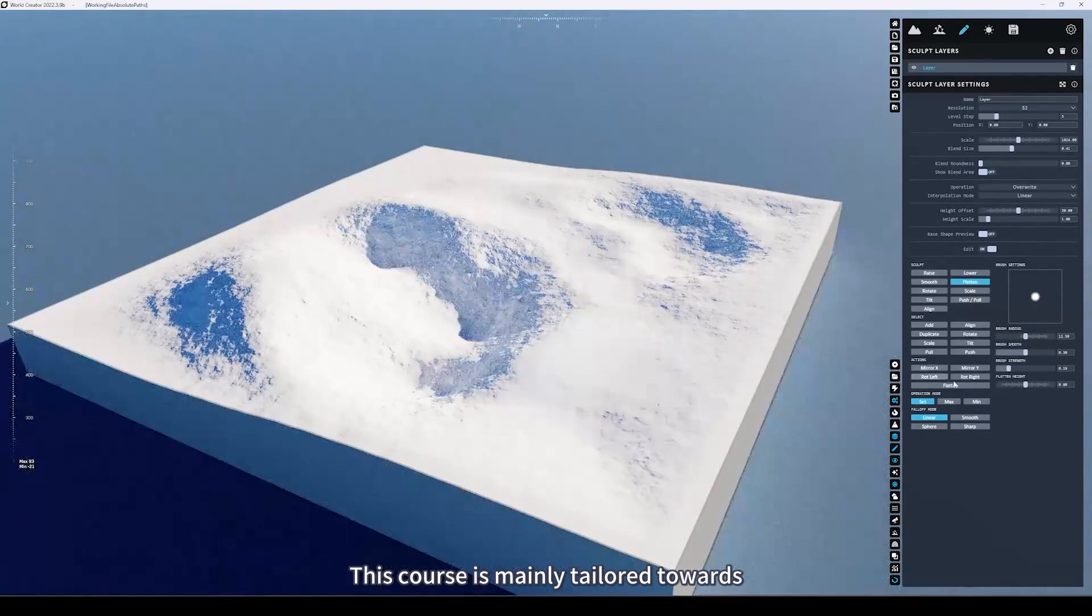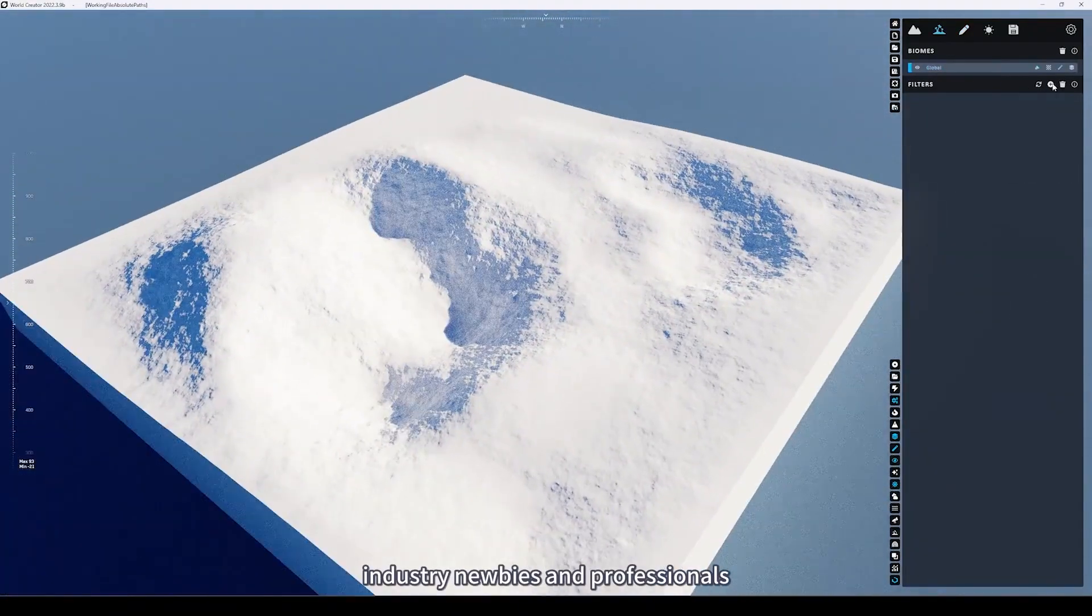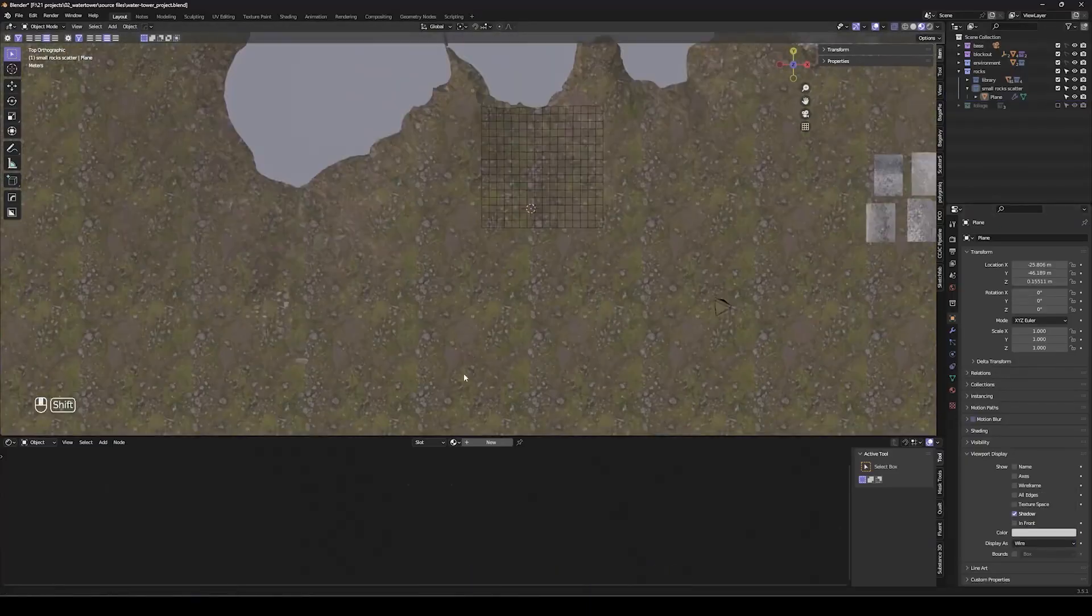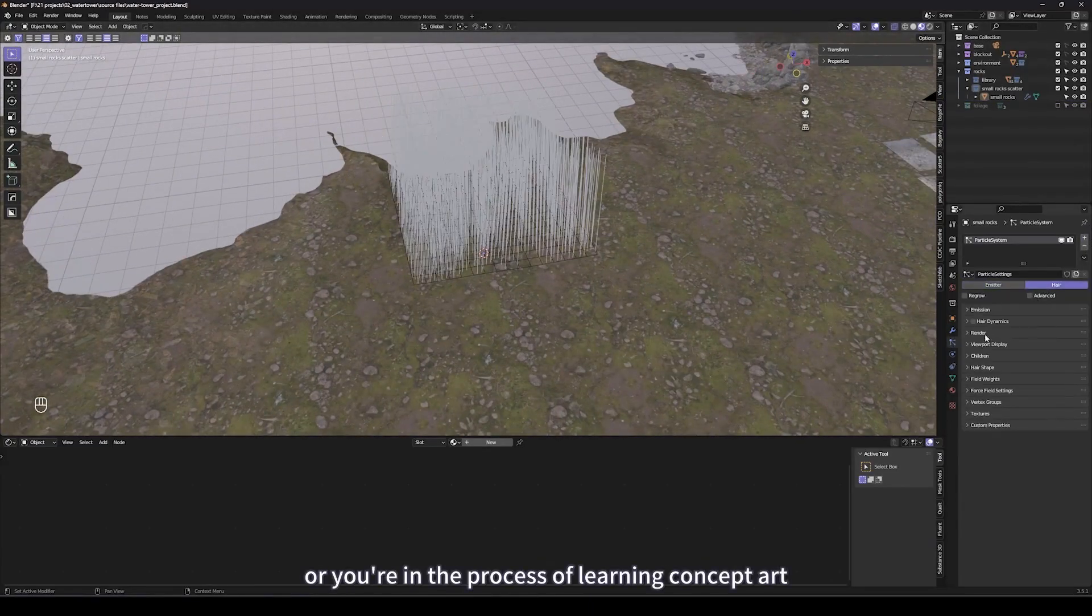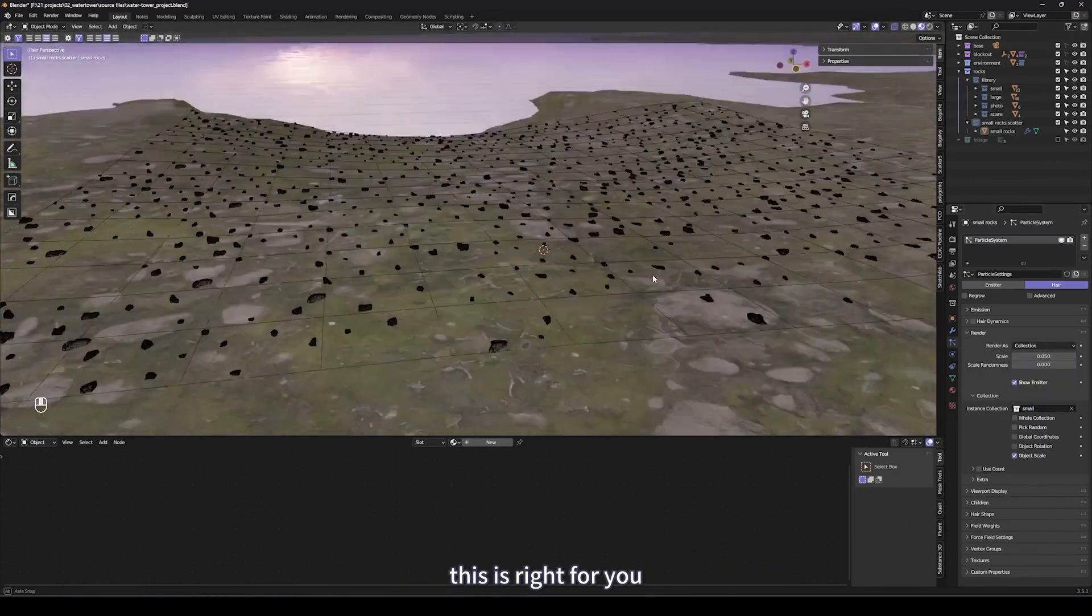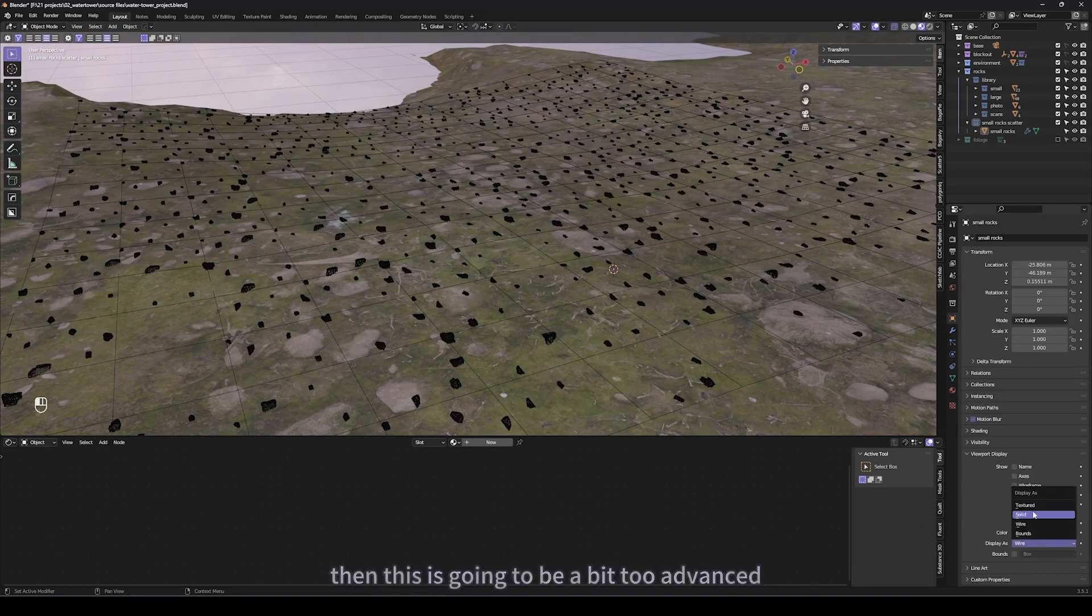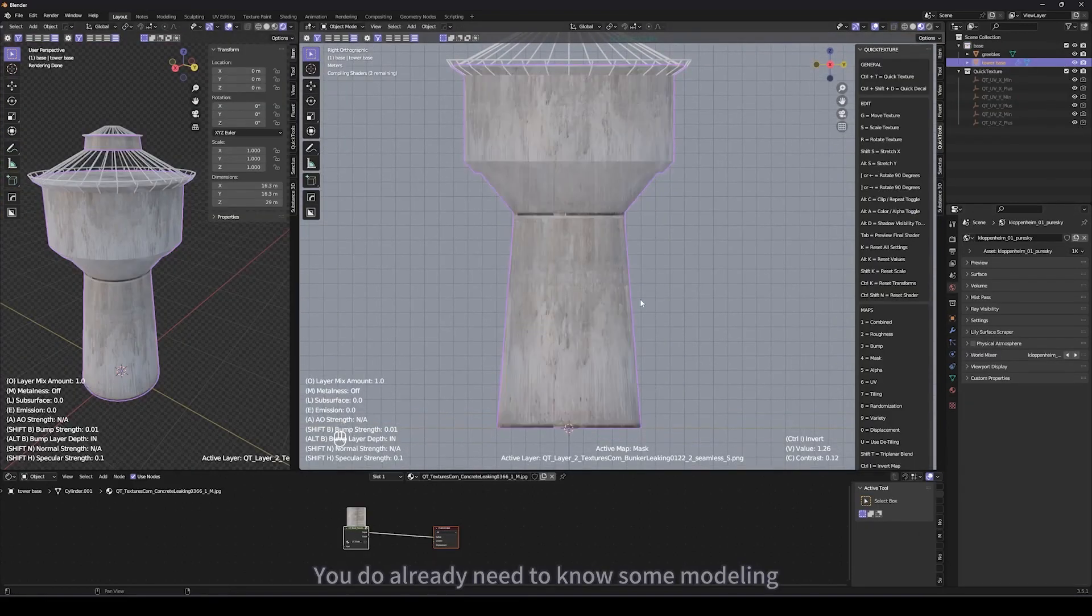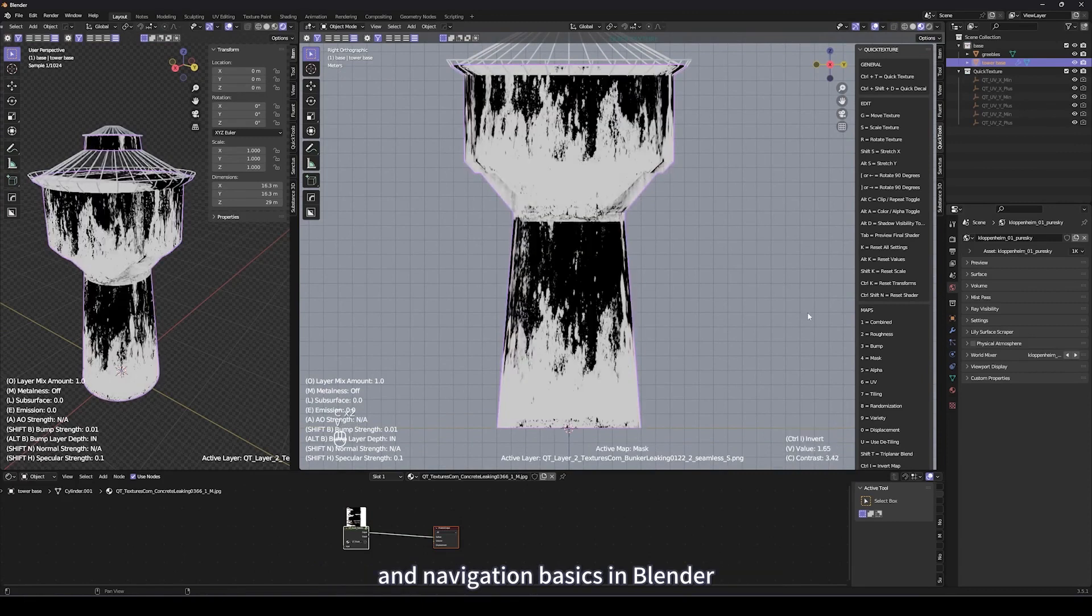This course is mainly tailored towards industry newbies, professionals, and intermediate hobbyists. If you're already a concept artist or you're in the process of learning concept art, this is right for you. If you've never touched Blender, this is going to be a bit too advanced. You do already need to know some modeling and navigation basics in Blender.